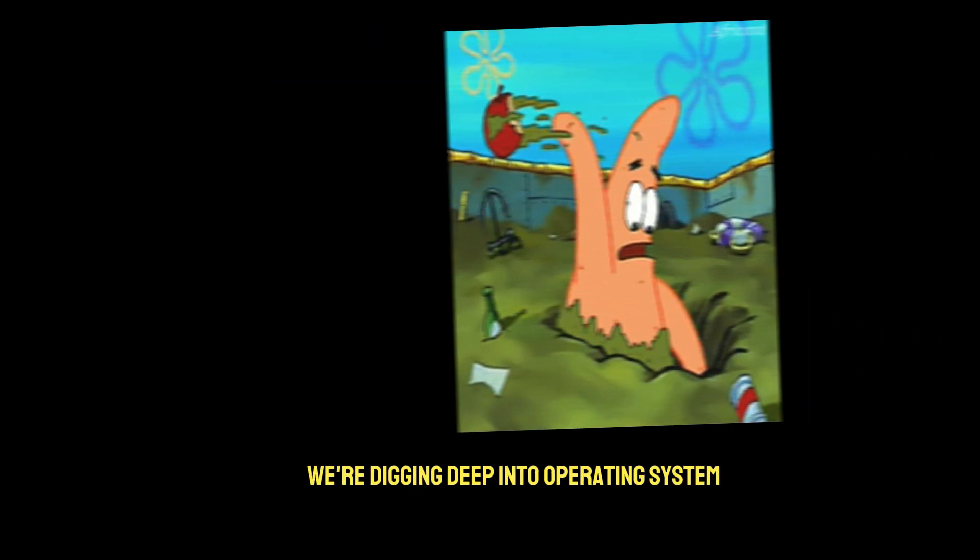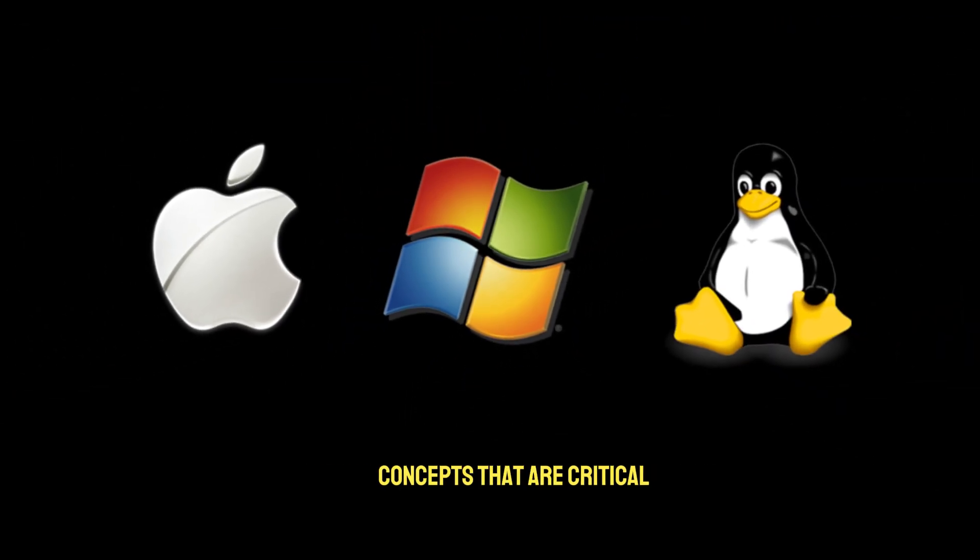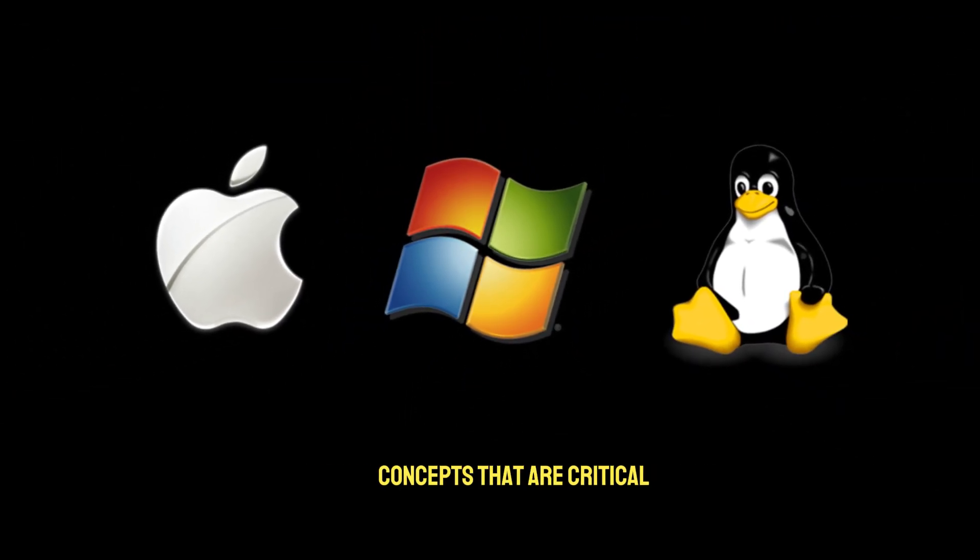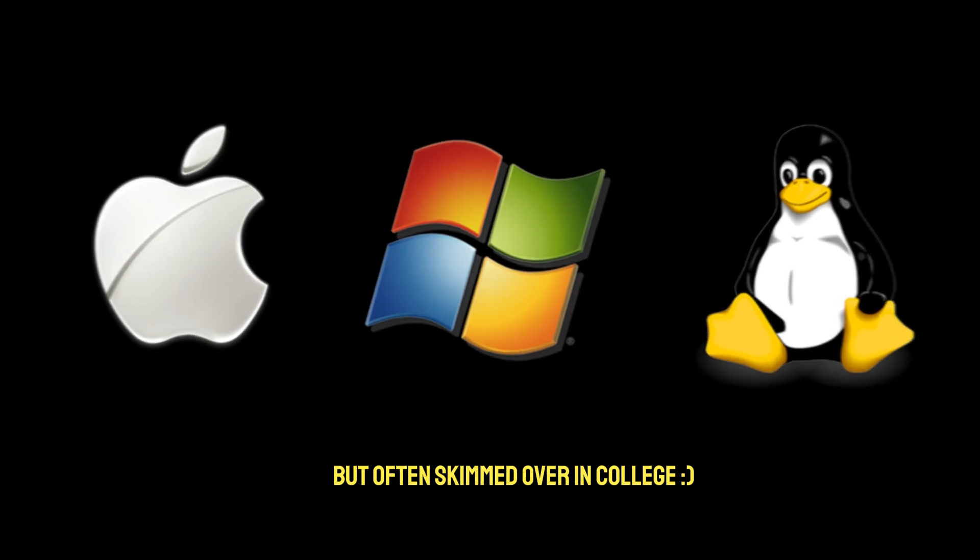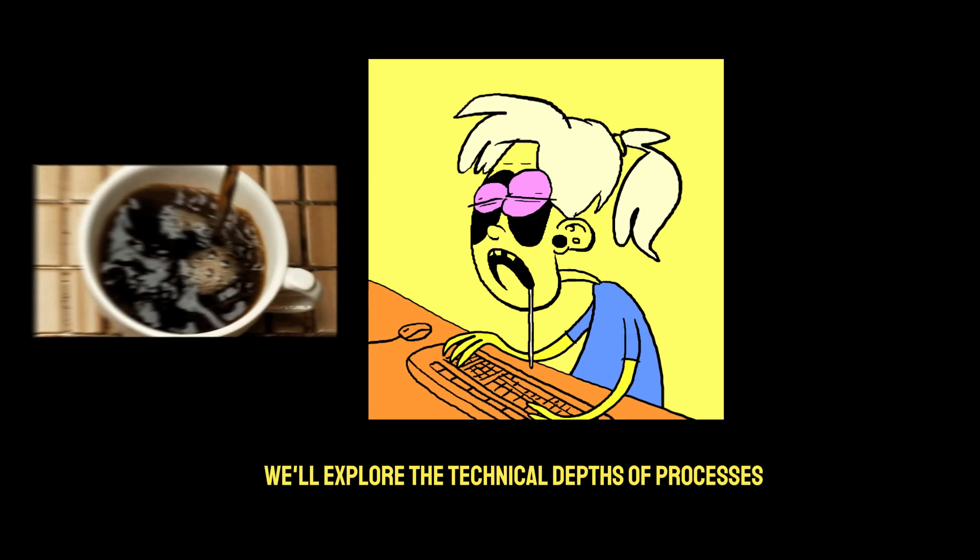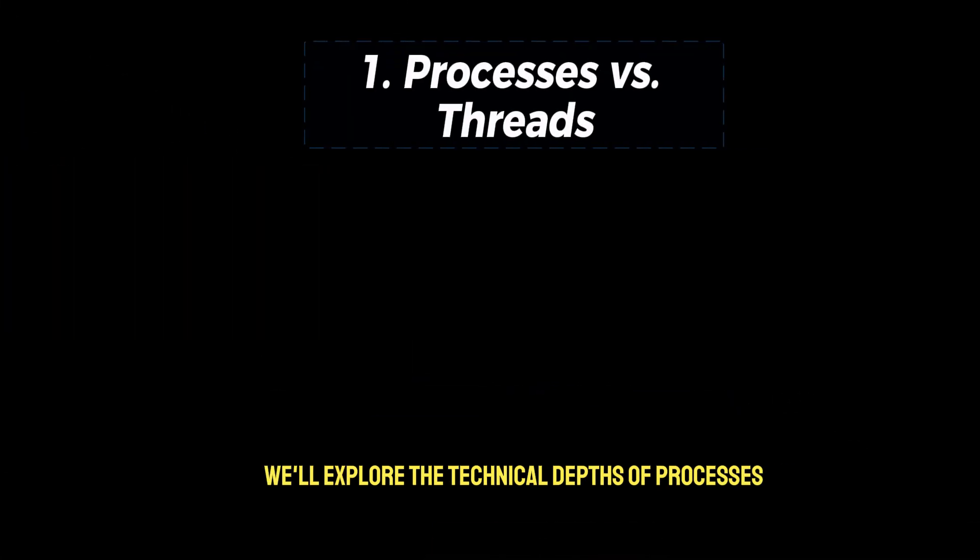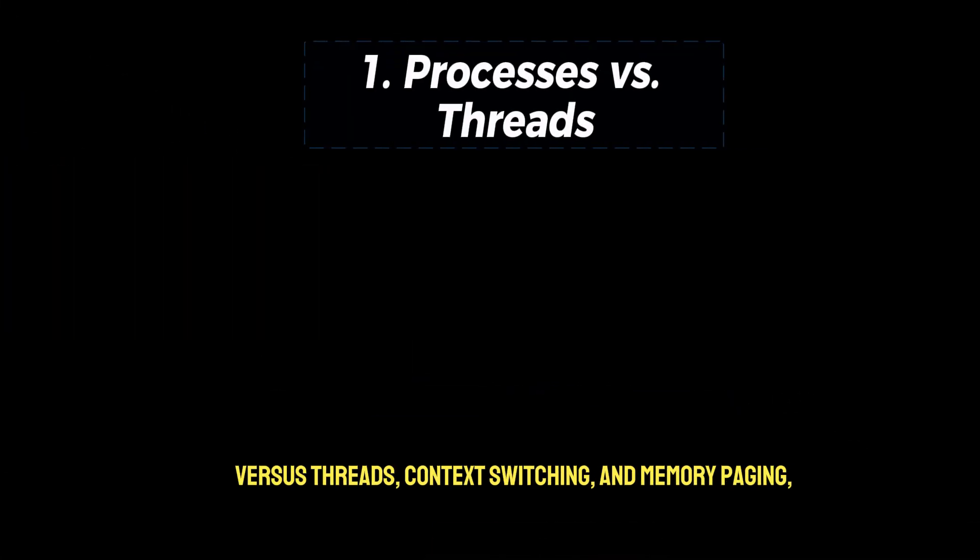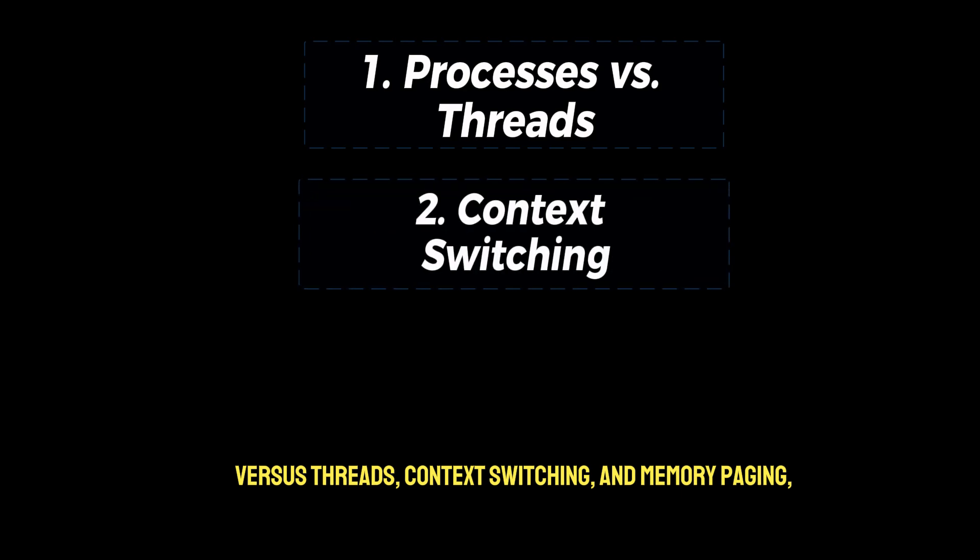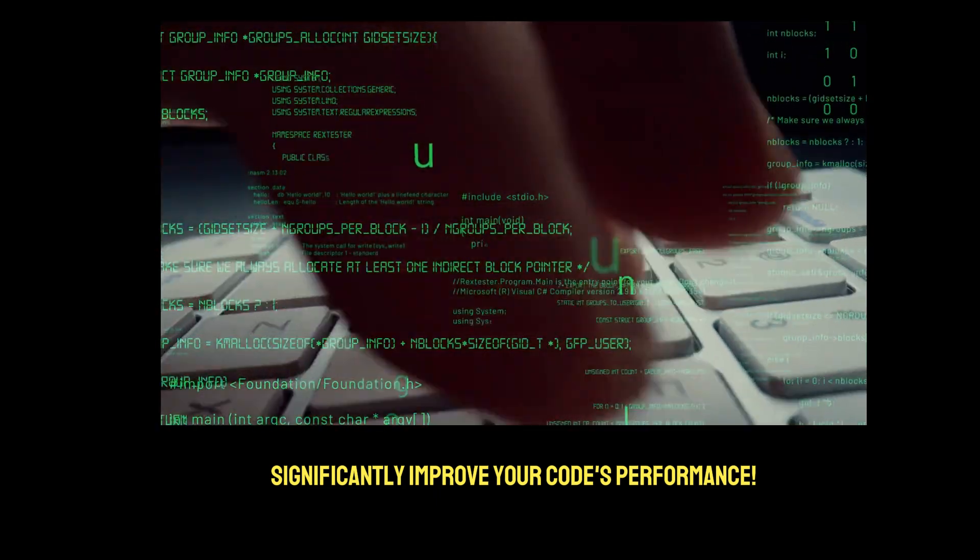Welcome back. Today we're digging deep into operating system concepts that are critical but often skimmed over in college. We'll explore the technical depths of processes versus threads, context switching, and memory paging, and how understanding them can significantly improve your code's performance. So let's jump in.